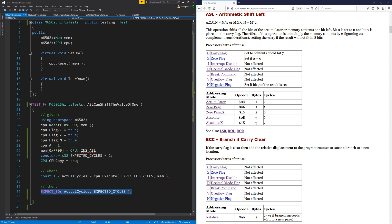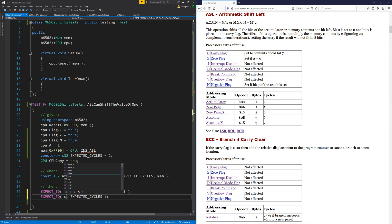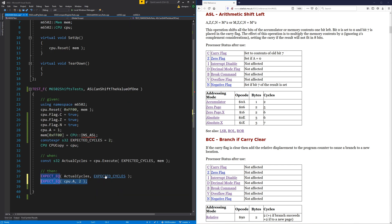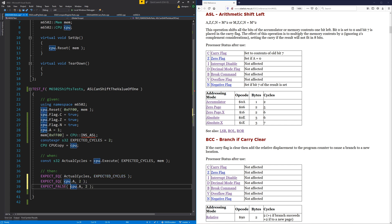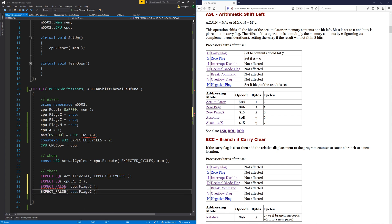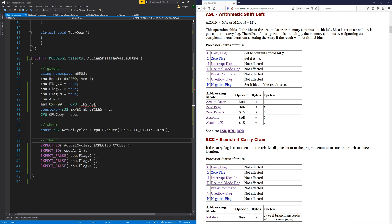At the end of this test, we expect the accumulator to have been shifted left by one, which in effect doubles it — so we expect the accumulator to be two. We expect the carry flag to be false because there was a zero in the negative bit that shifted into the carry. The zero flag should be false because two is not zero, and the negative flag should also be false.